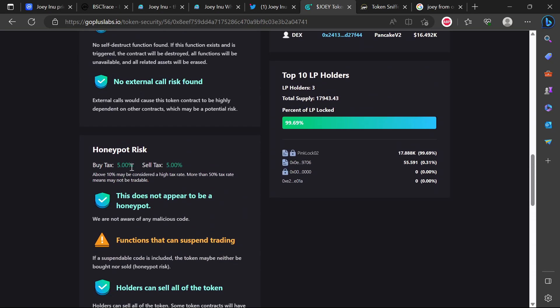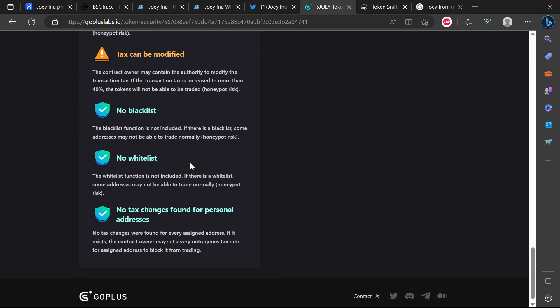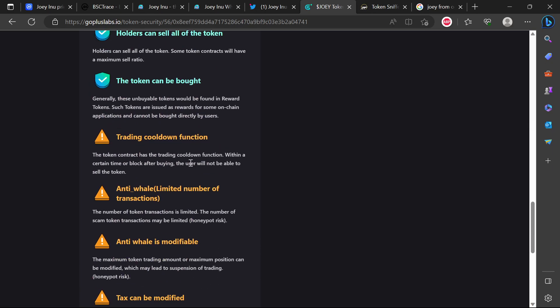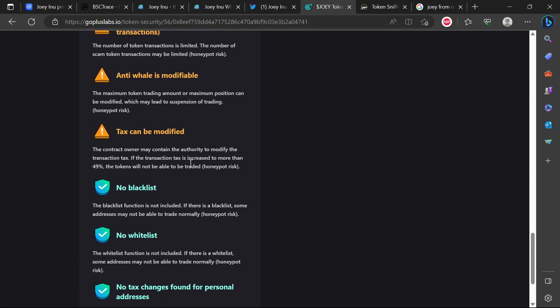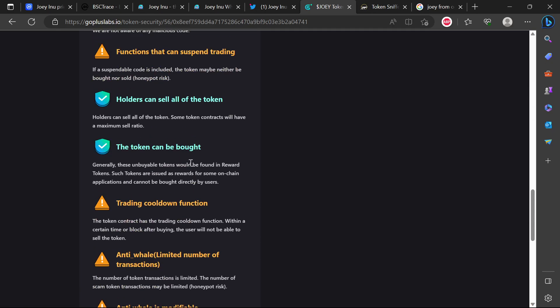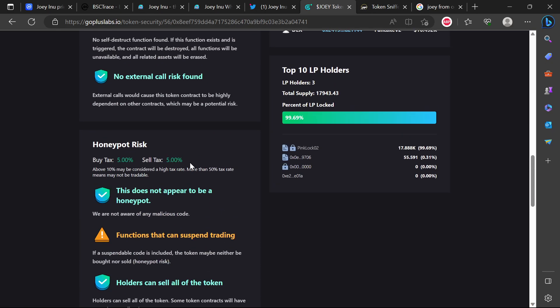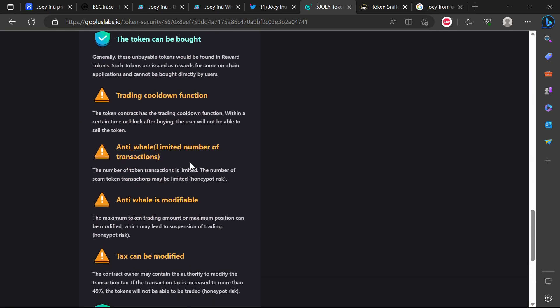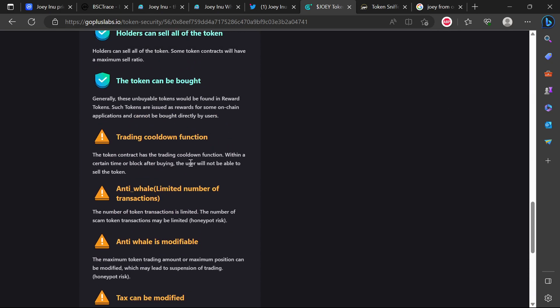Also limited number of transactions - the number of token transactions may be limited. Anti-whale modifiable tax can be modified - the tax currently is 5% for buy and 5% for sell. A lot of projects are dropping the tax altogether, so it is quite interesting that they've got the tax in there. It is understandable with their roadmap and some of the things they are going to be doing that they need revenue to develop some of those things.